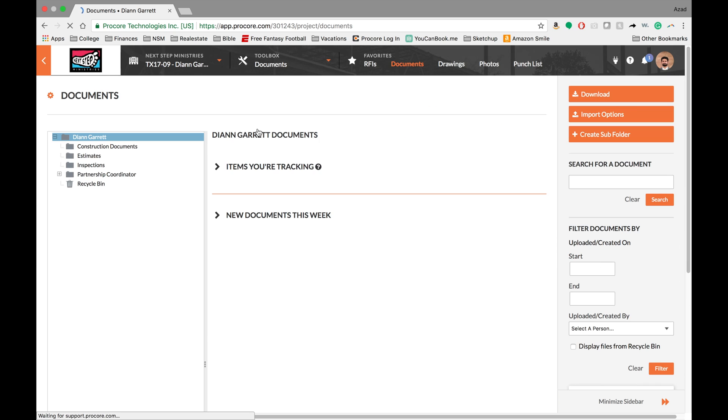So documents tool is where all of your estimates, specifications, any other document that isn't a drawing or a photo basically, and it's stored in this area.